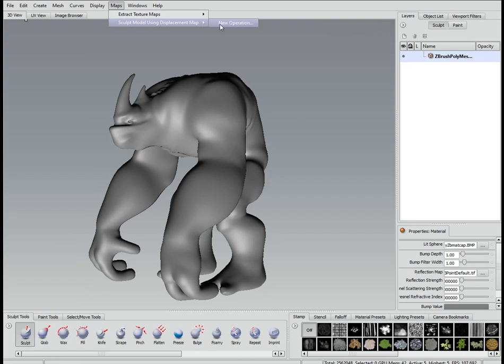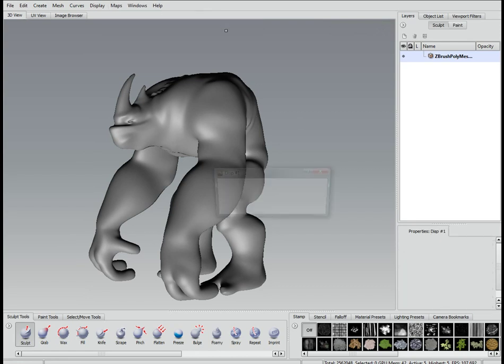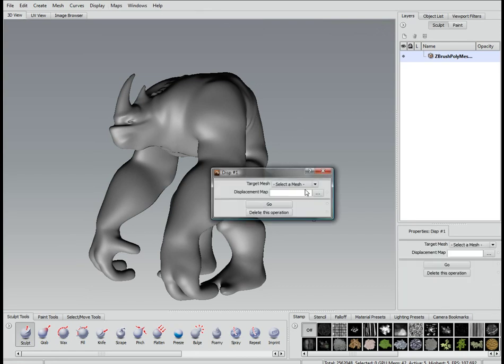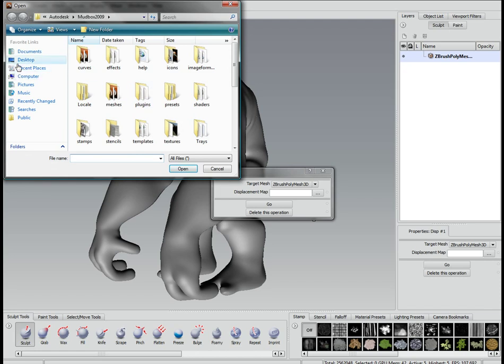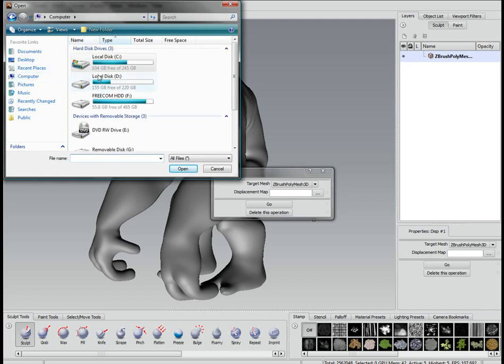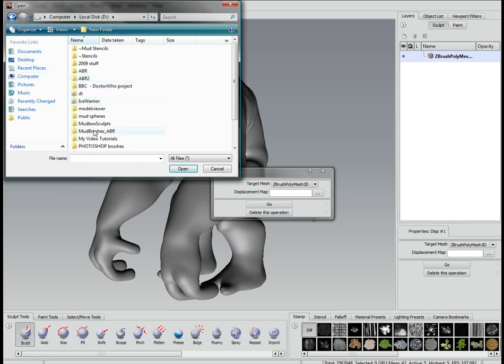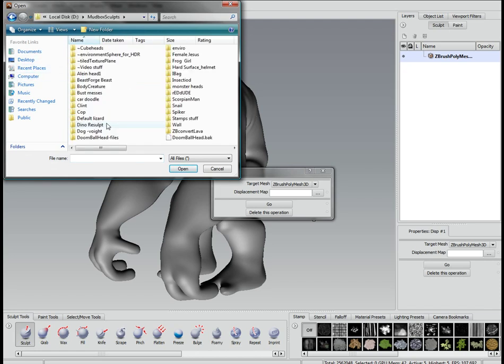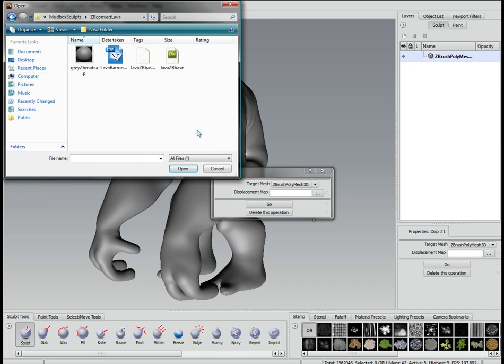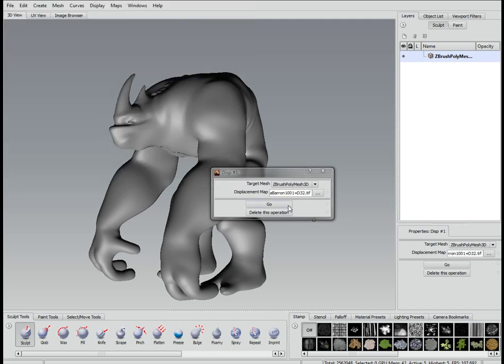Now, sculpt using displacement map from one of the maps menu. Select your mesh. Go and find your displacement map. And once we've done this, open it up and press the go button and wait.